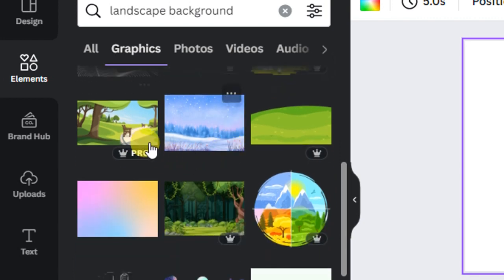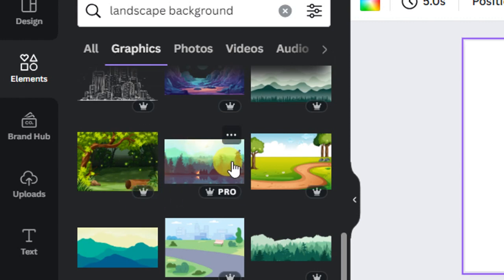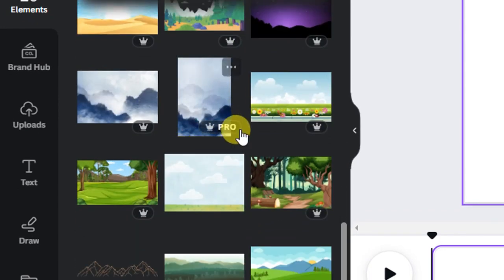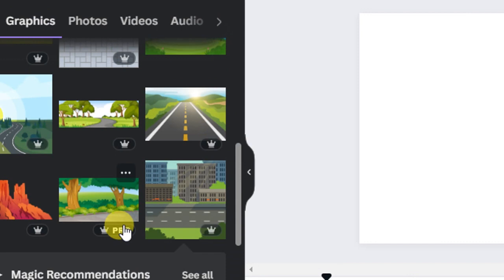You can see different landscape graphics here. Remember, some of these graphics require Canva Pro. In the description of this video I will leave a link to a video that guides you on how to get Canva Pro, so go watch that to access the pro graphics. We are going to download one of these landscape images to use as the background for our animation.